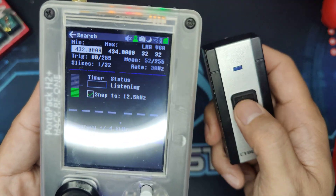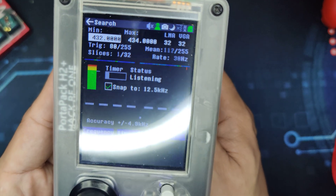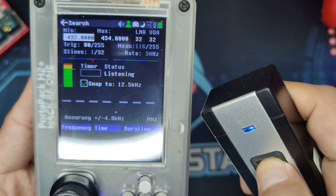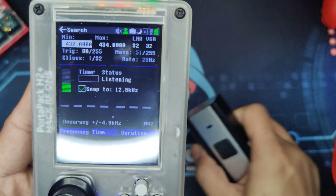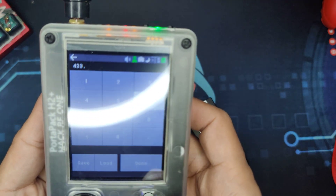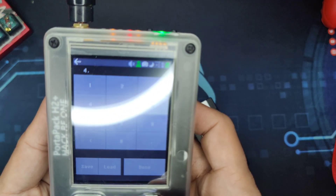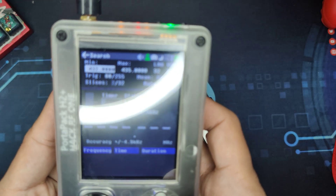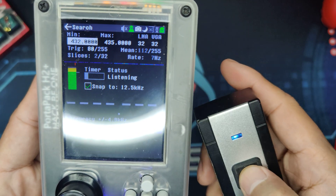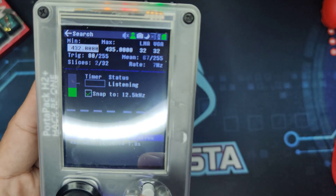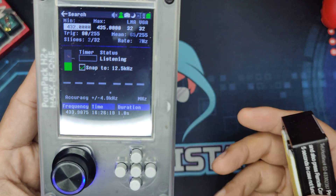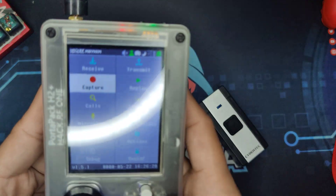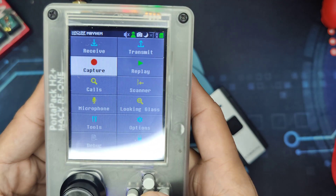Let's try to click on. It is not capturing anything — maybe we need to readjust. Let's go to 435 as the max and 432 as the min and click it again. As you can see, it is 433.9875, and that is the one that we will be configuring on the capture part.